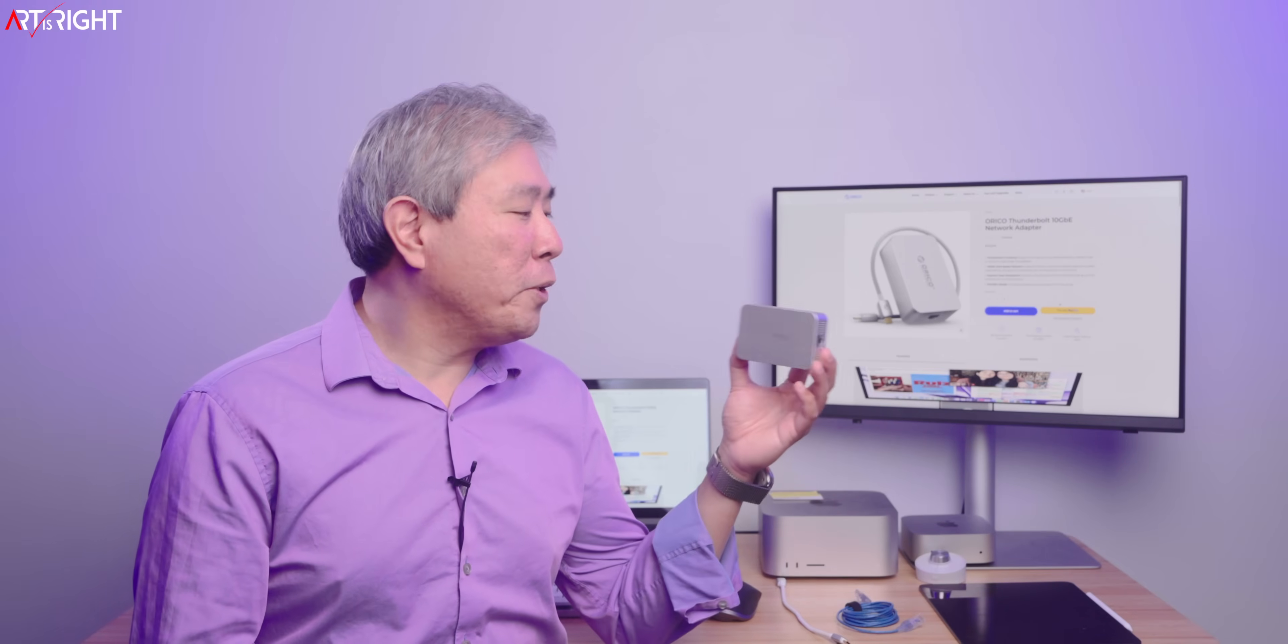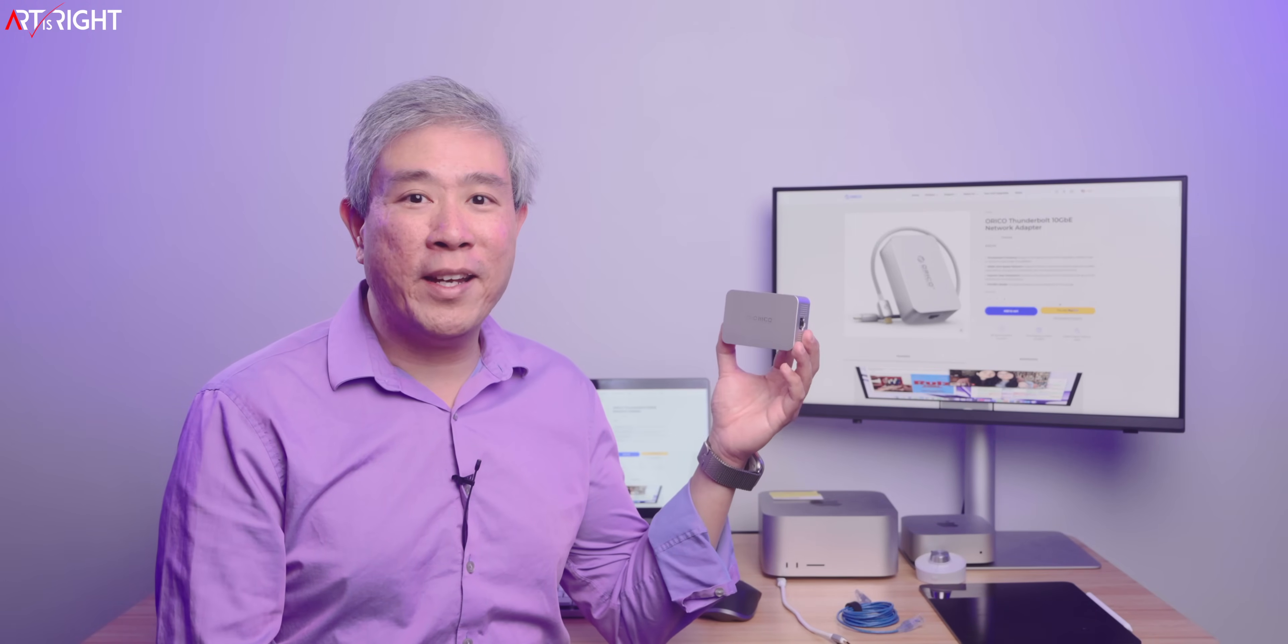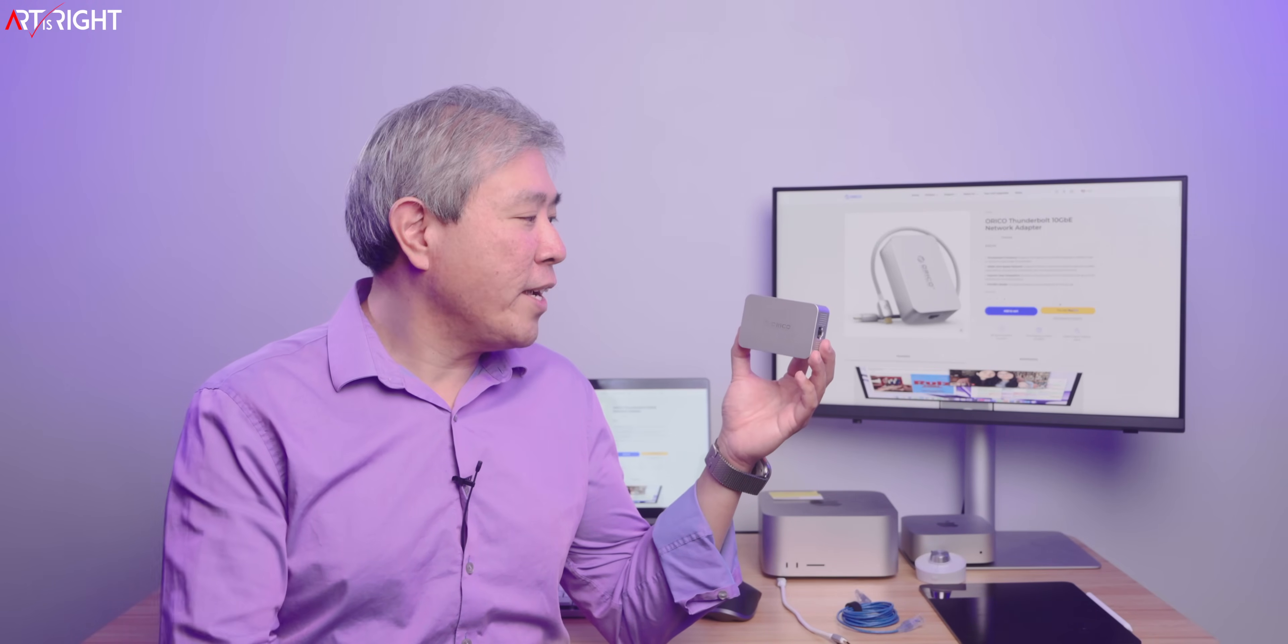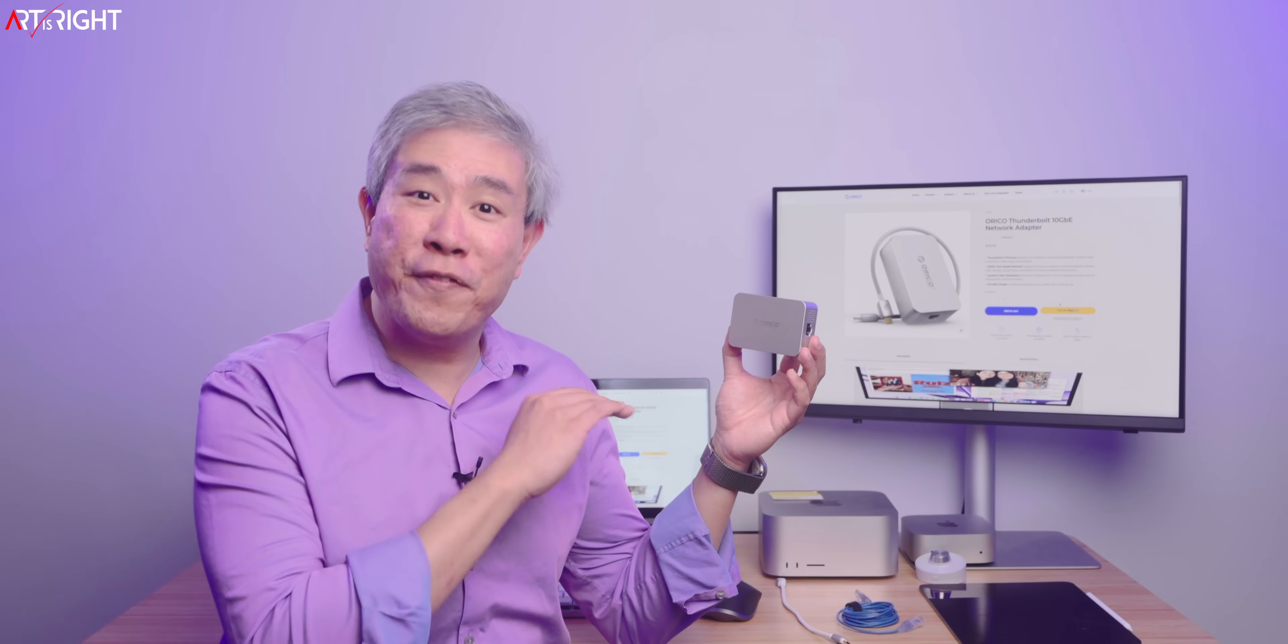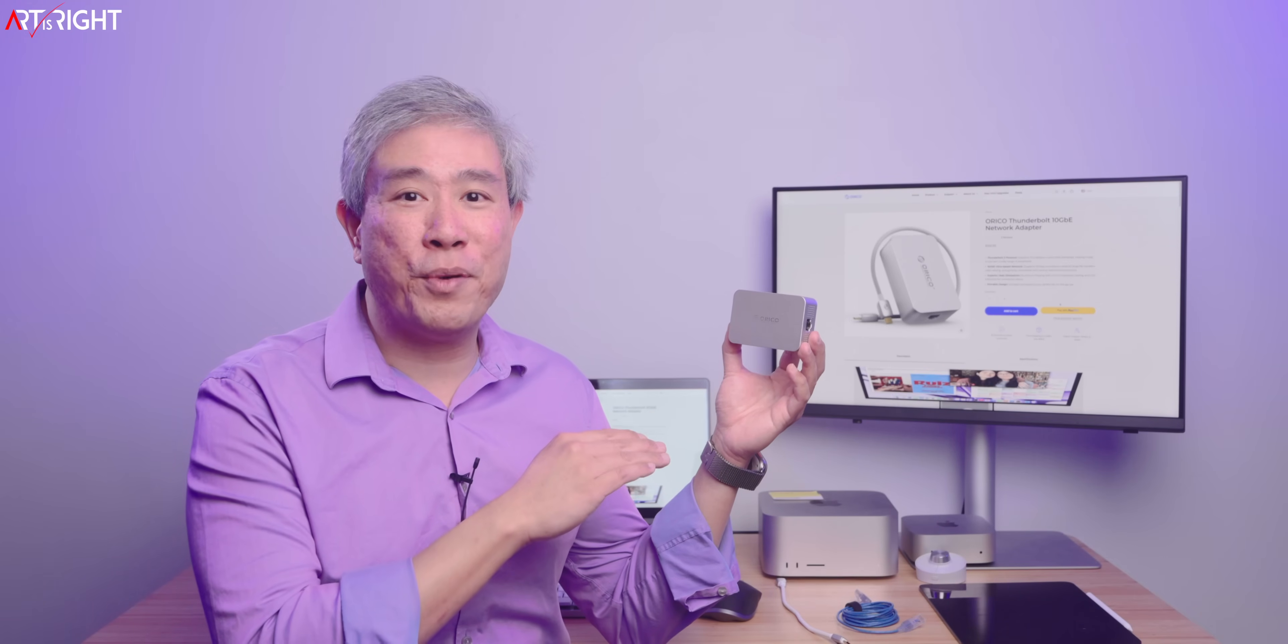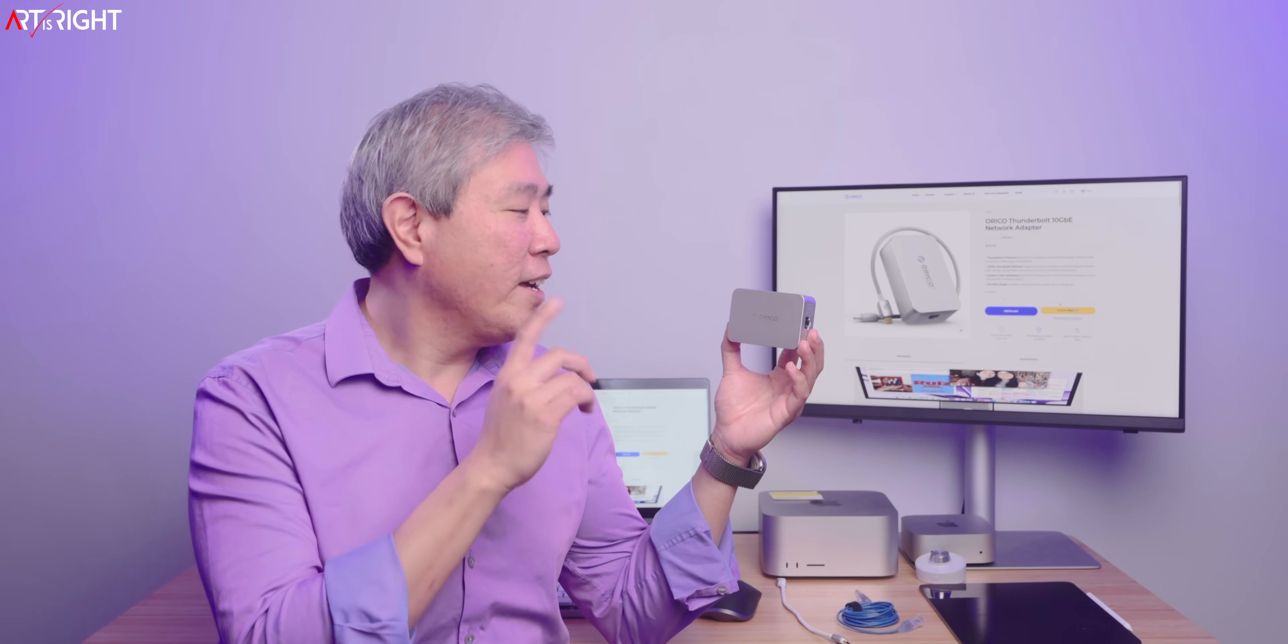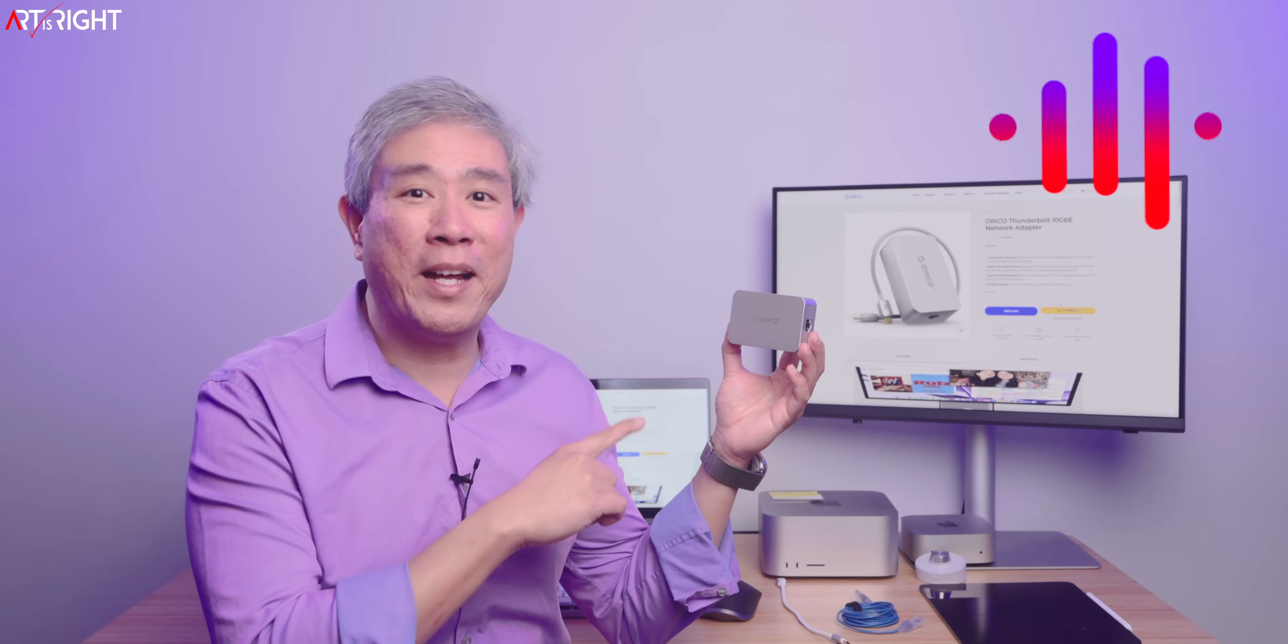Let's talk about the Orico Thunderbolt to 10 Gigabit Ethernet Networking Adapter, which I think is a great alternative to the few brands that are out there at an amazing price point. I've been testing this, so let's find out what I think about it.